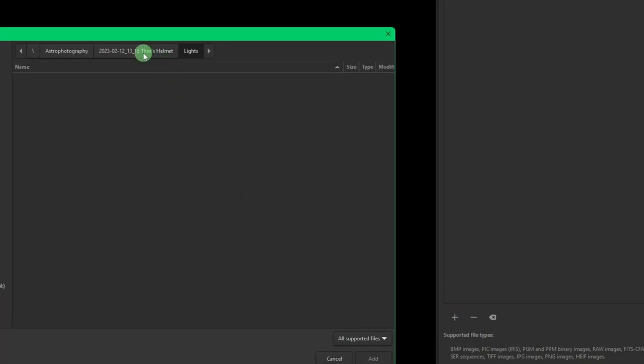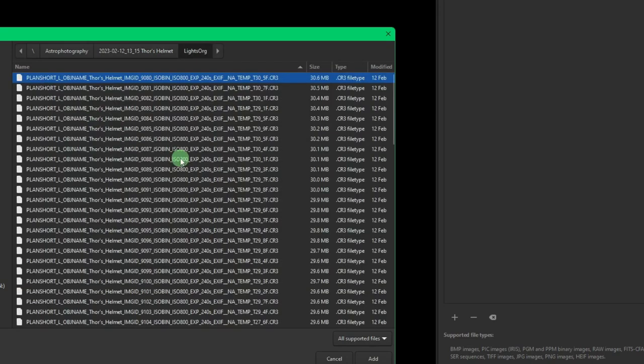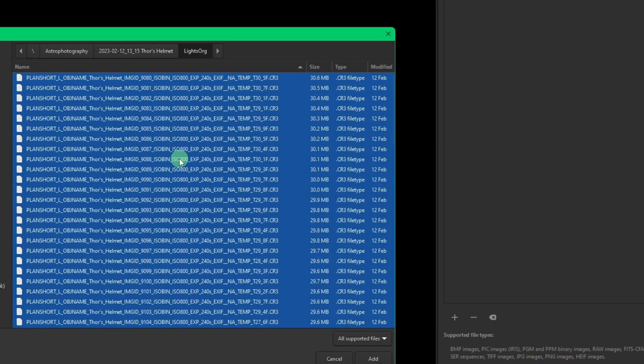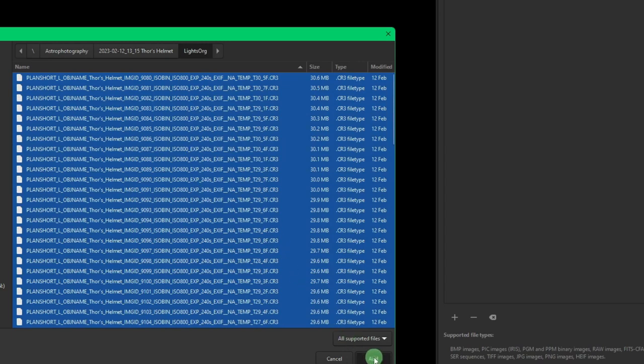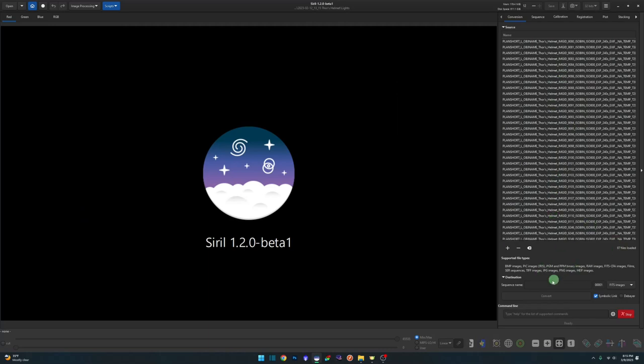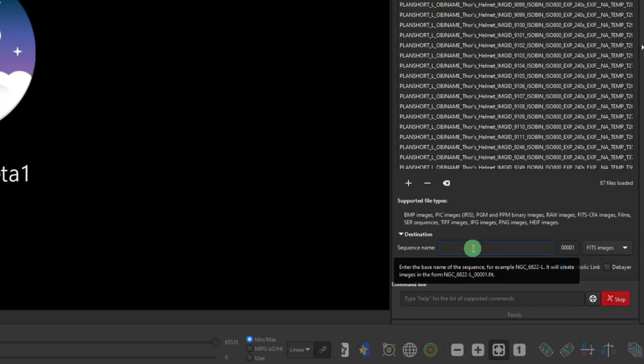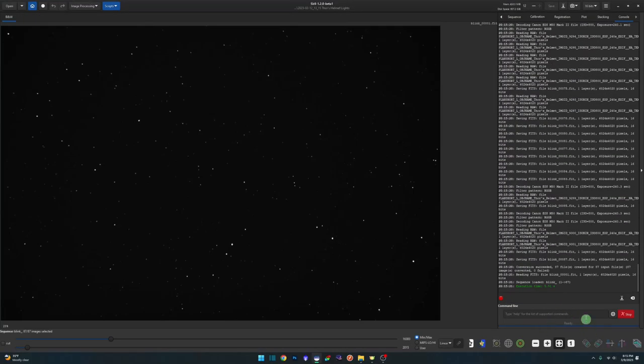We're going to click on our conversion tab, hit the plus button to add files. Back up and find our renamed lights directory, double click to open it, then Ctrl+A to select all our images. Click the add button. Now we have all our images ready to be converted. The sequence name, you can call it whatever you like - I'm just going to call it blink. Make sure you're on FITS images and hit convert.